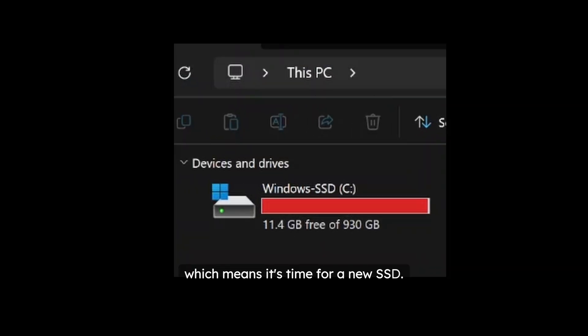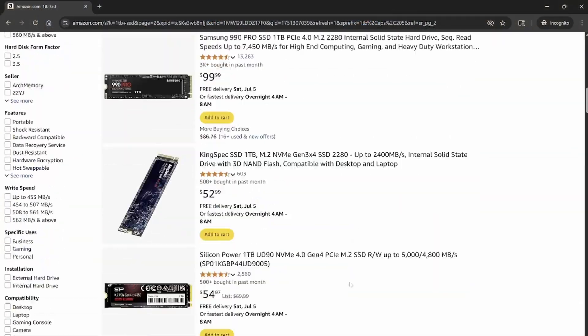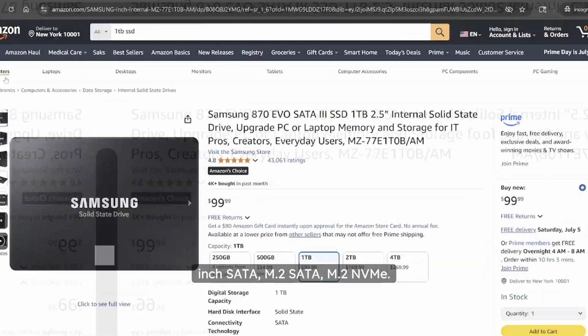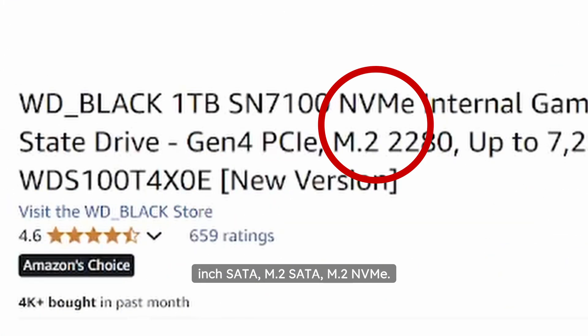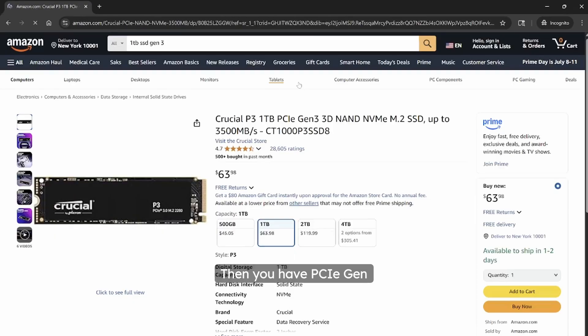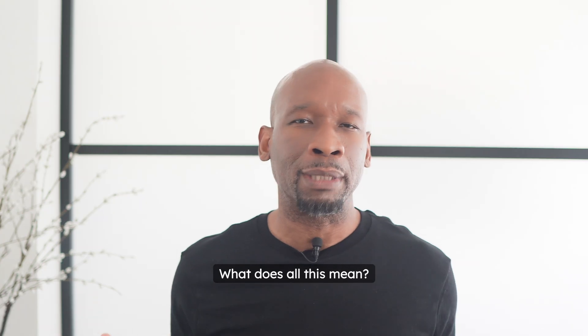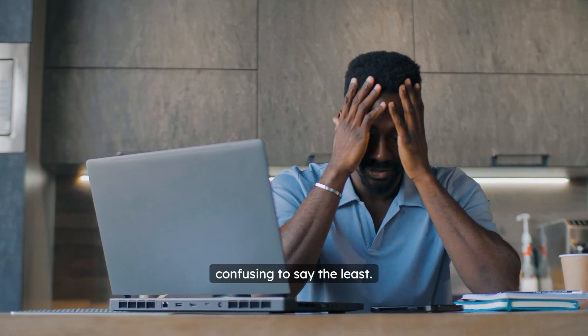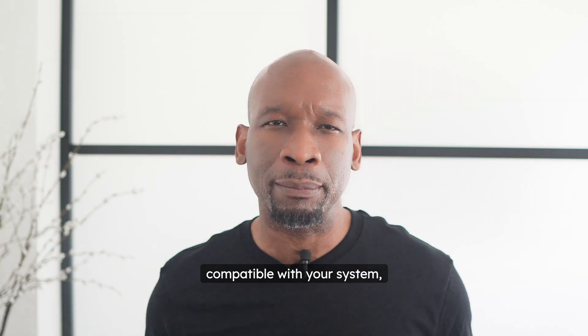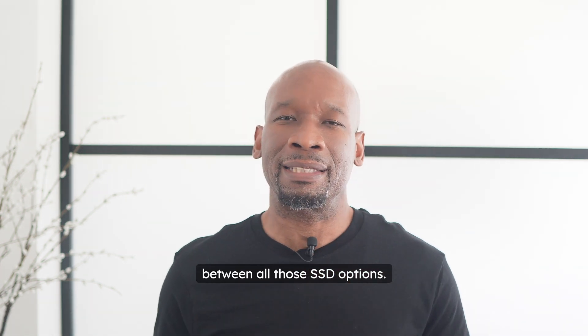So you're running low on disk space, which means it's time for a new SSD. But just doing a quick search returns a myriad of choices. Not all SSDs are the same — you have two-and-a-half-inch SATA, M.2 SATA, M.2 NVMe, then numbers like 2230, 2242, and 2280, then PCIe Gen 3, Gen 4, Gen 5 SSDs. What does all this mean? With so many choices, it can be a bit confusing, to say the least.